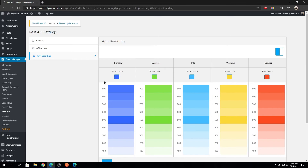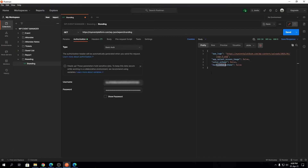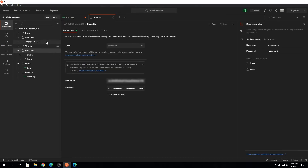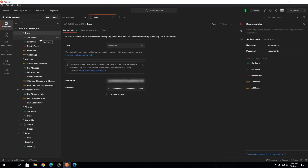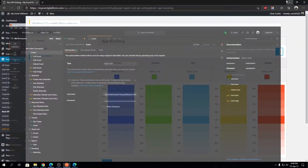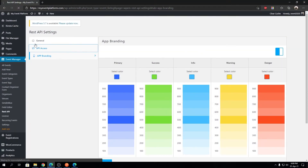The REST API's main purpose right now is communicating with our companion app, but that doesn't mean you can't use it to create your own solution. The branding data endpoint is configured to provide data to our app such as the app logo and color scheme, but we also have many other endpoints you can use to perform tasks on your website using external services.